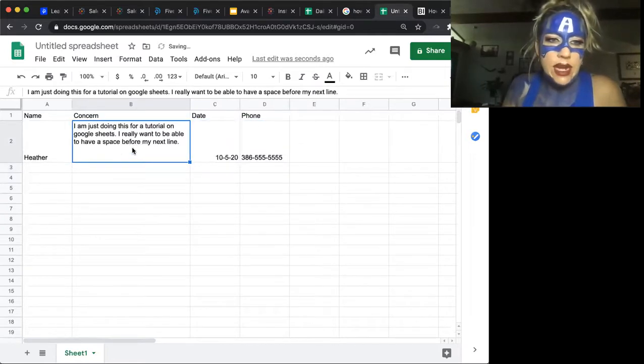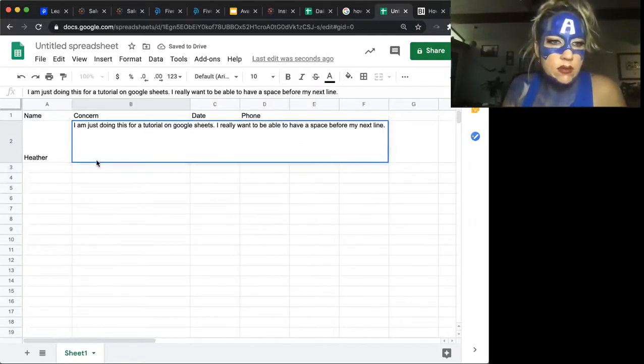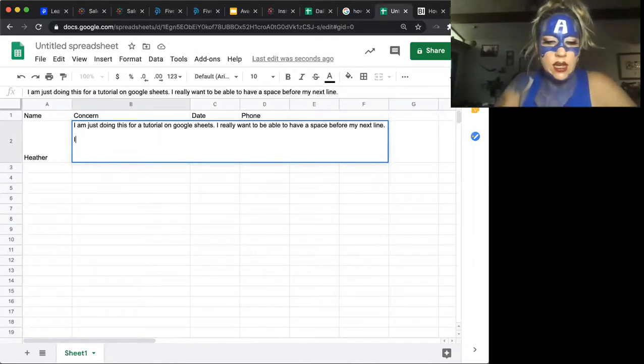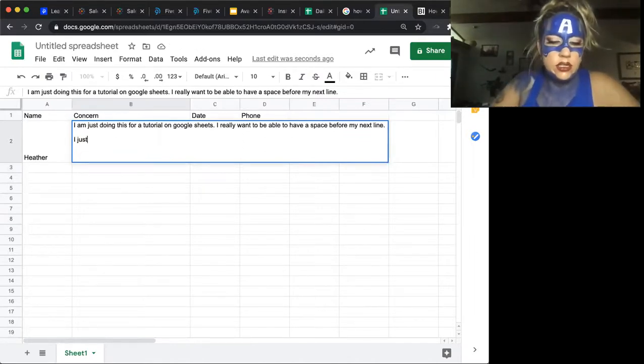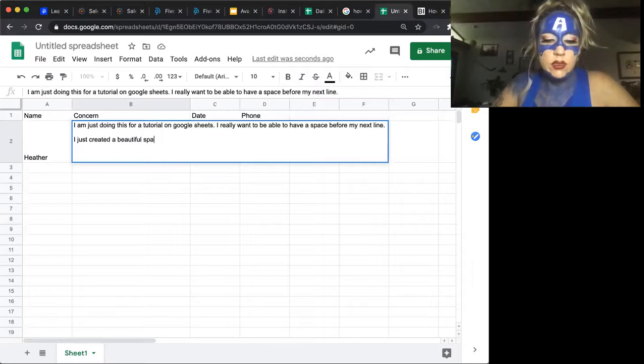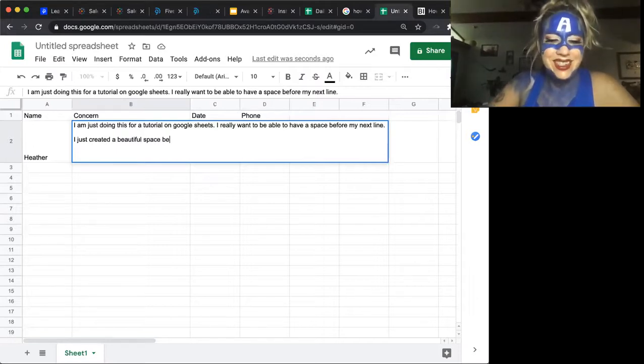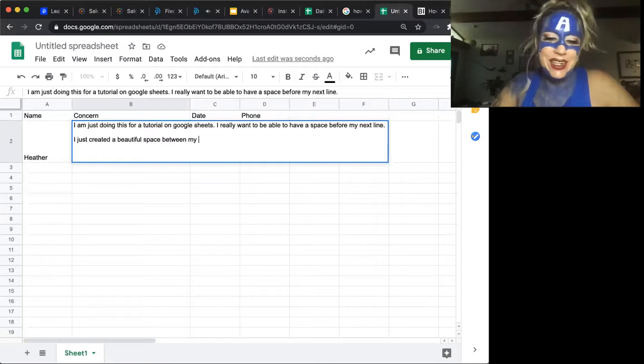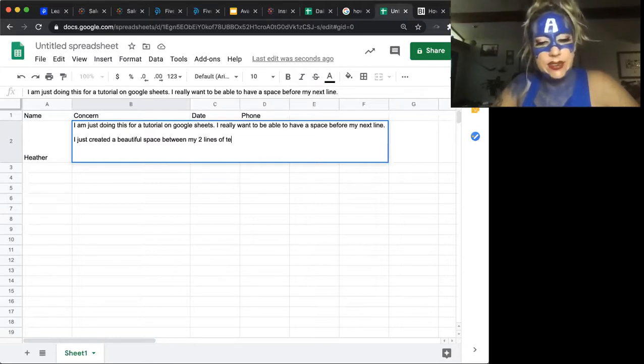And there we have our next space. So now I want to start typing here. I just created a beautiful space between my two lines of text.